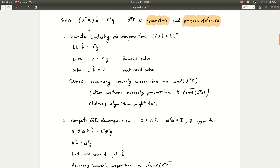The problem can be rewritten as a system of linear equations to solve for b-hat. This system has the property that the matrix on the left side, X transpose X, is symmetric and positive definite. It's easy to see why it's symmetric: the transpose of X transpose X is X transpose X. To see it's positive definite, you compute z transpose (X transpose X) z for some vector z and show it's always greater than or equal to zero.